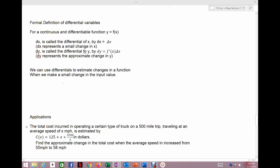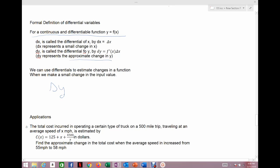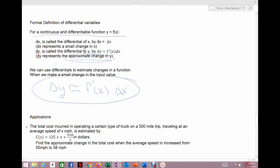Last video we talked about what a differential equation was and what it represents graphically. Today we're going to formalize the differential equation and then look at applications. The formal definition only works for continuous functions where you can find a derivative. dx represents a small change in x, called the differential. dy represents an approximate change in y, approximated by the derivative of the function at x times the change in x. We'll use this to approximate the change in our function.